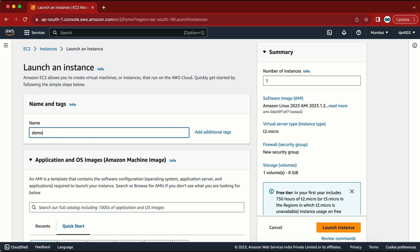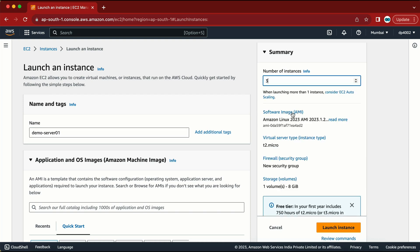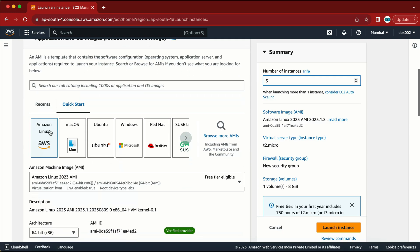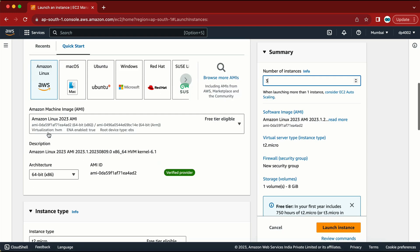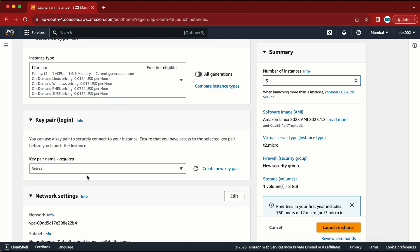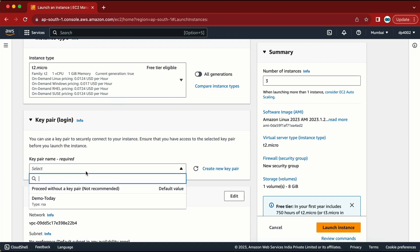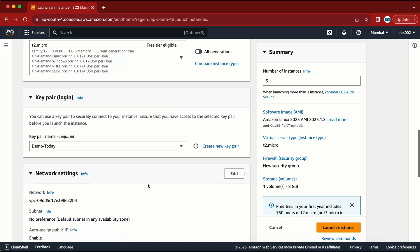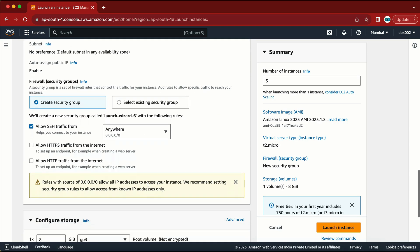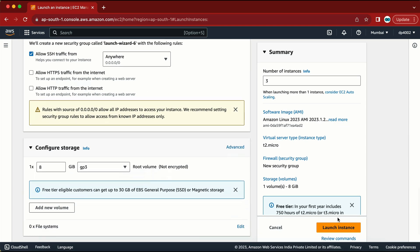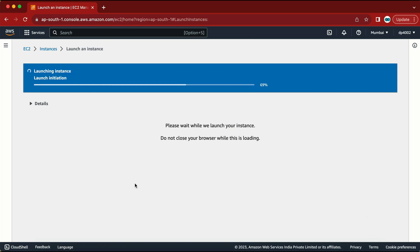I will give the name like 'demo-server-01' and I am going to change the number of instances to 3. I am going to select the AMI — I will go with the default option. I will also assign a key pair so we can log into our machine in case we need to do some troubleshooting. Let me click on Launch Instance.